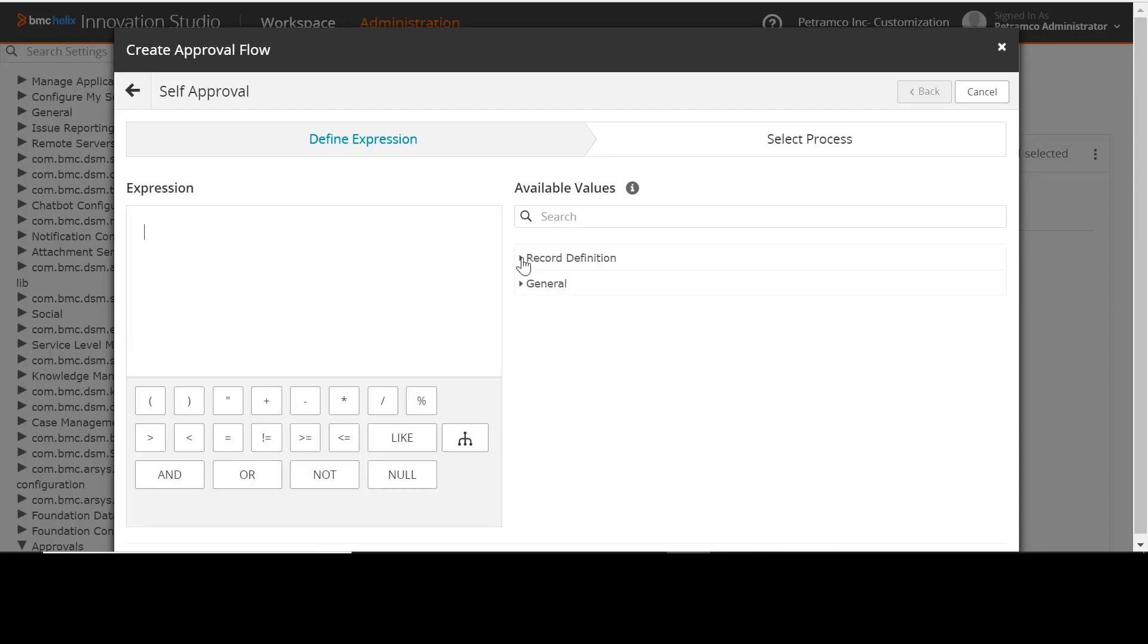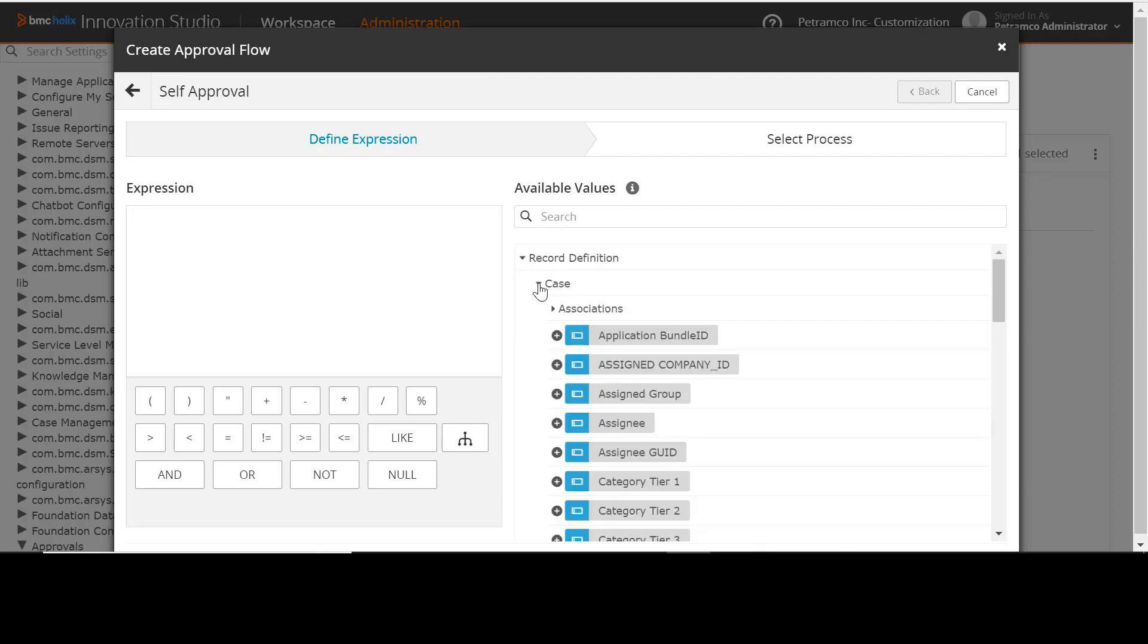In the Define Expressions tab, from the Record Definition, select Case Record Definition. Build the required expression in such a way that when the summary contains the word onboarding and the priority is equal to high, the request should get self-approved.